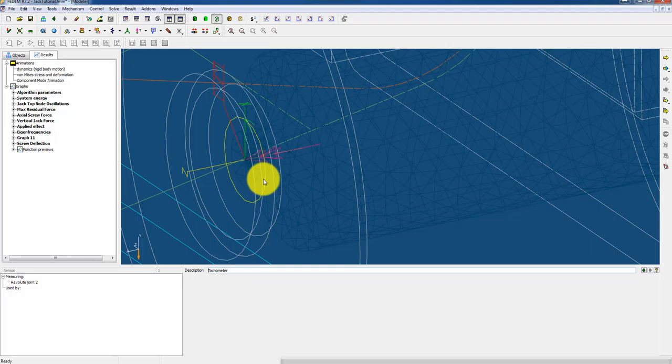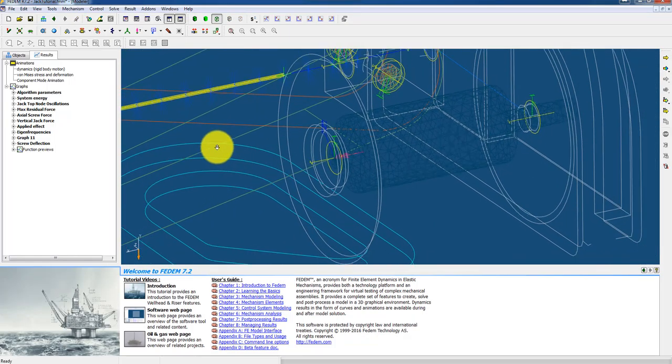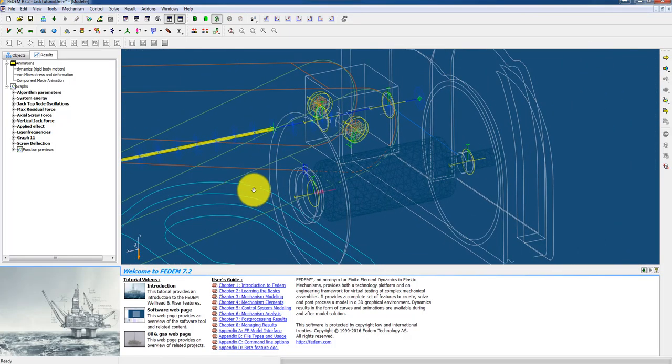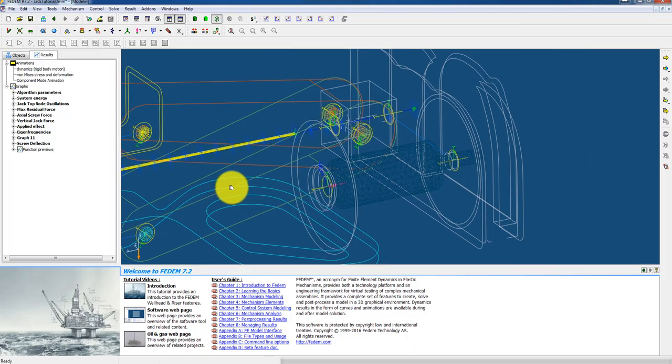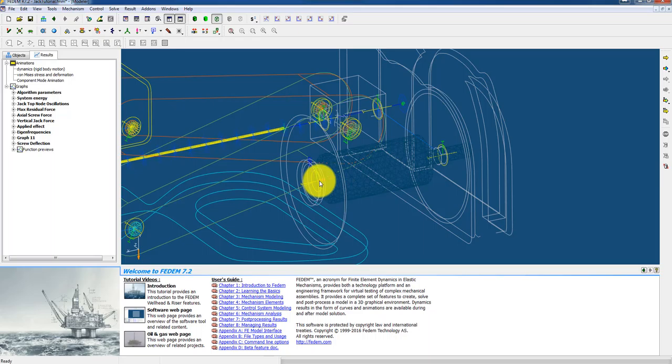Because I want to measure the speed. So there we are. We have done everything we need to do on the mechanism. We have the input torque and the sensor output.